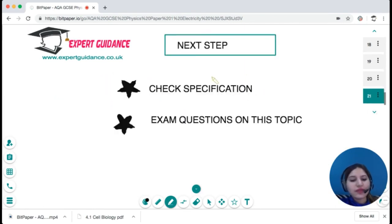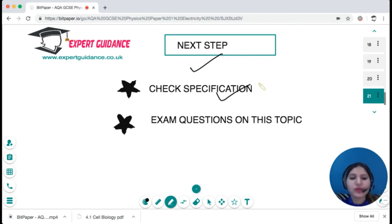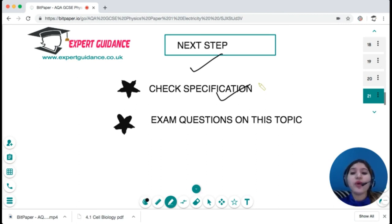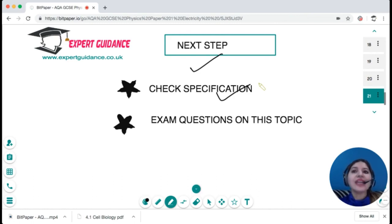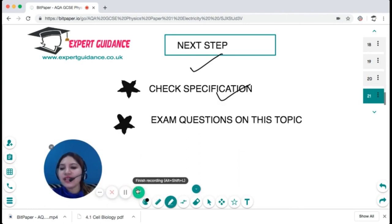As always, check the specification to make sure everything is clear, and do exam questions on this topic — available on the website in the description. If you like this video, please subscribe and click the bell icon to be notified of new videos. Leave a comment if there's a specific topic you'd like covered, and I'll make sure to make it before your exam. Happy revising!